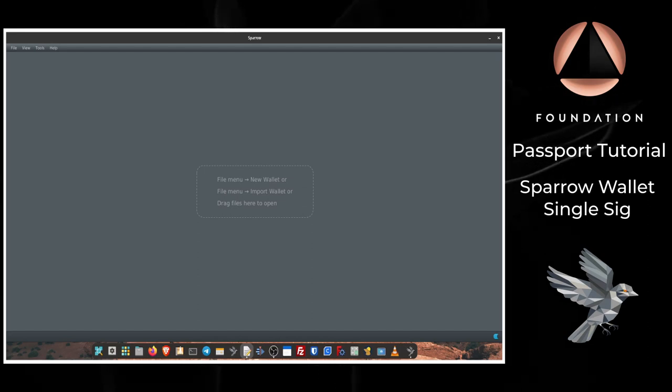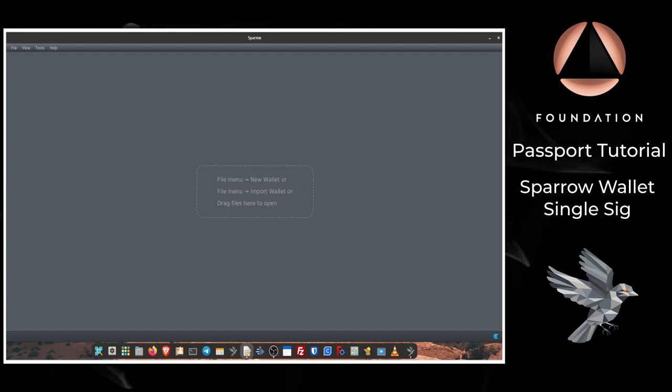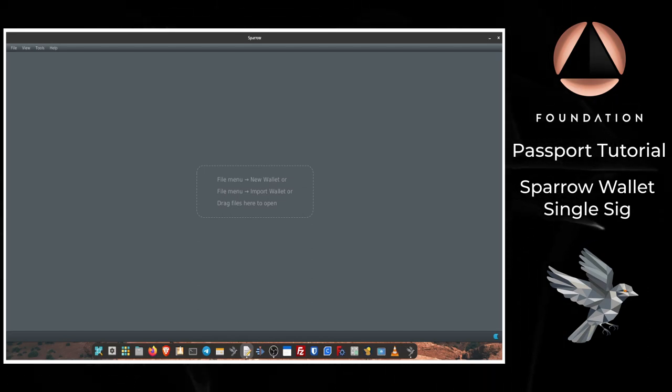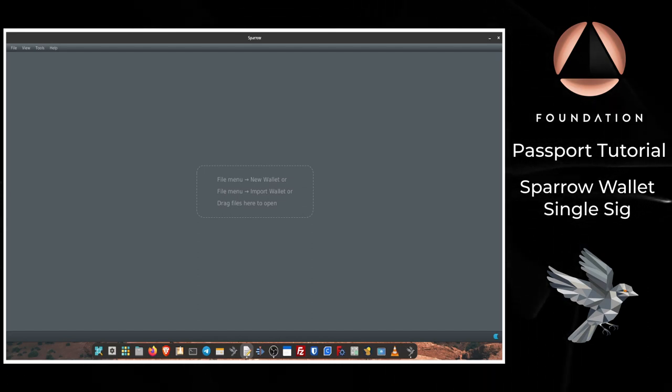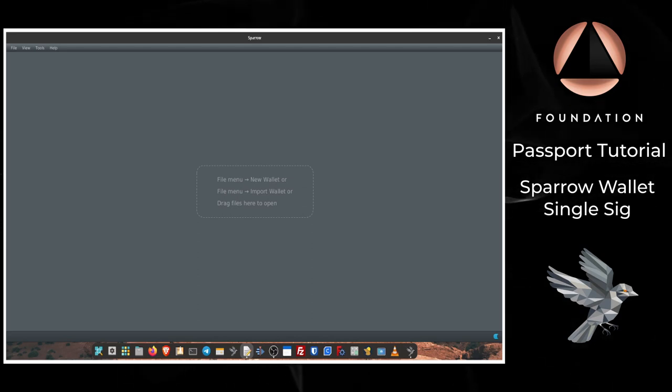This video assumes that you've already got Passport initiated and set up, so if you haven't done that yet, head back to our setup guide to check out how you can do that.